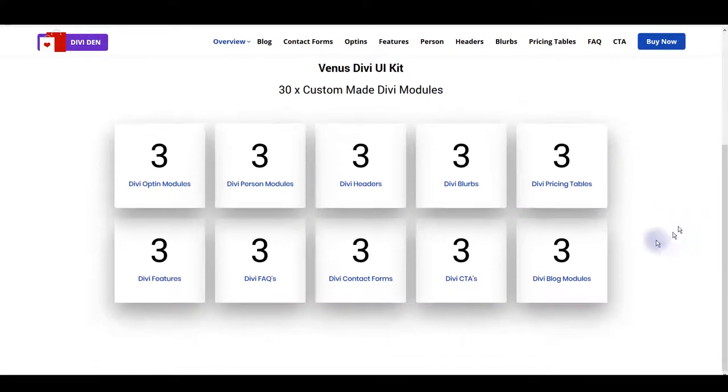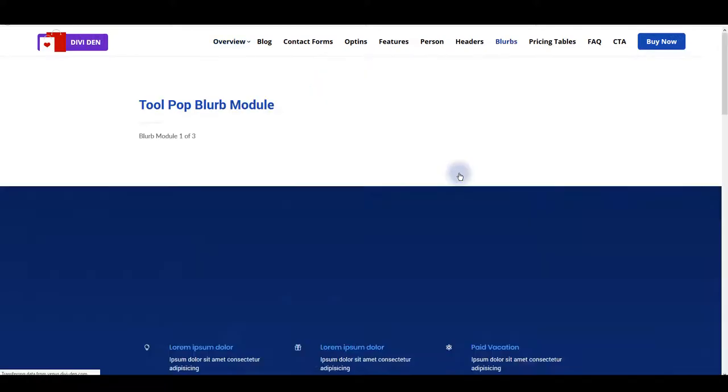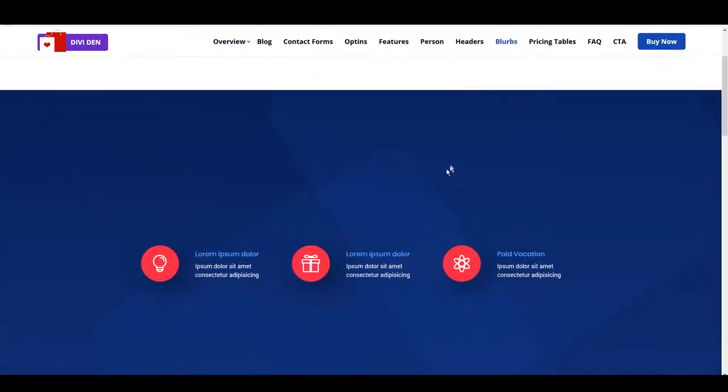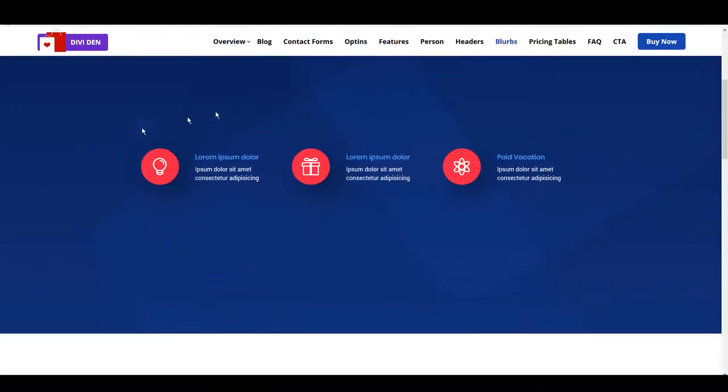Let me give you a quick insight so you can get some general overview how Venus looks like.